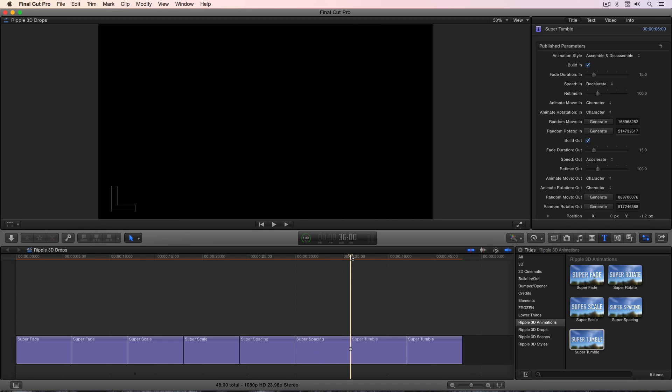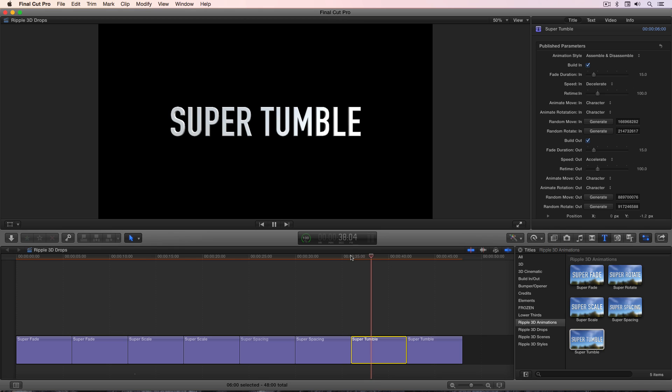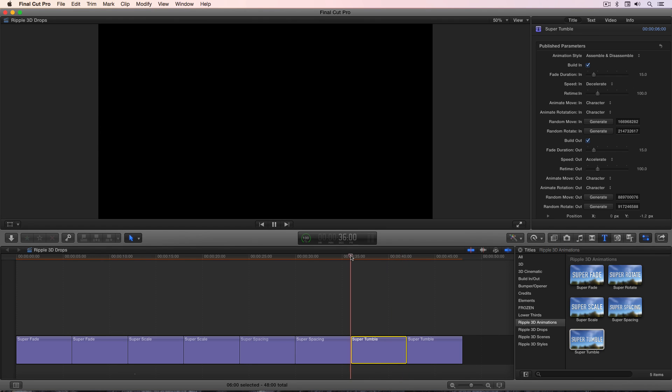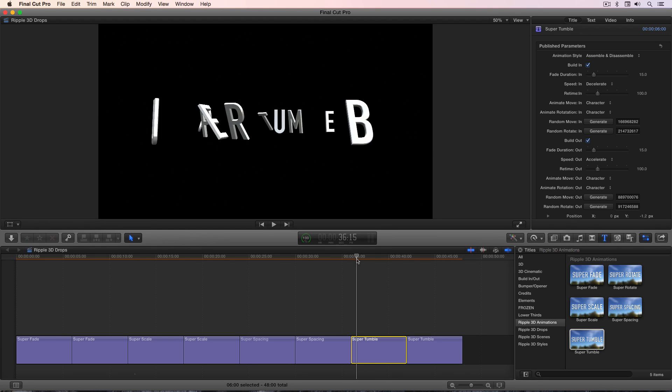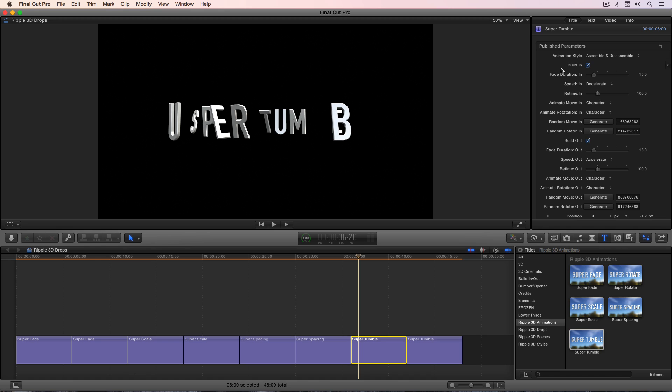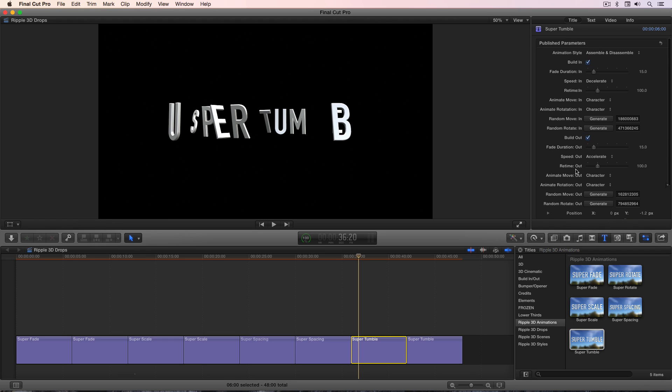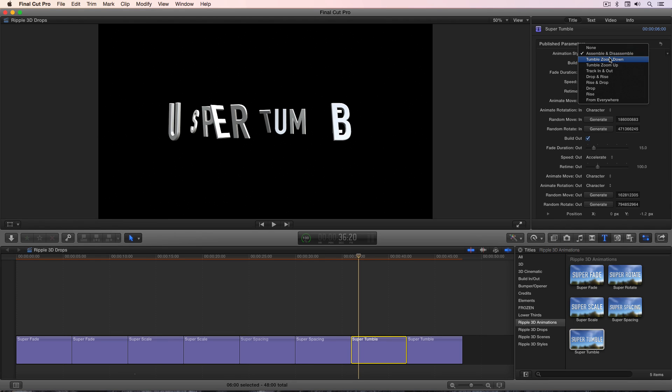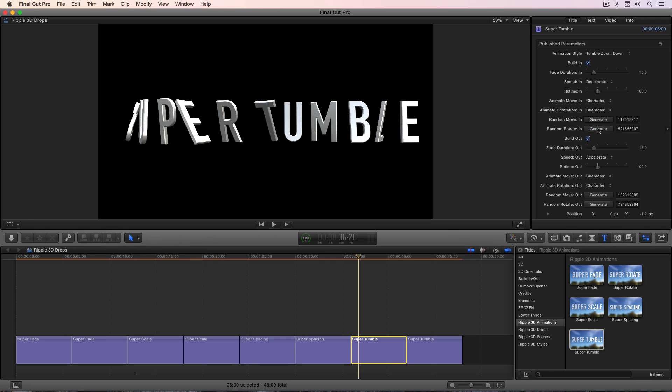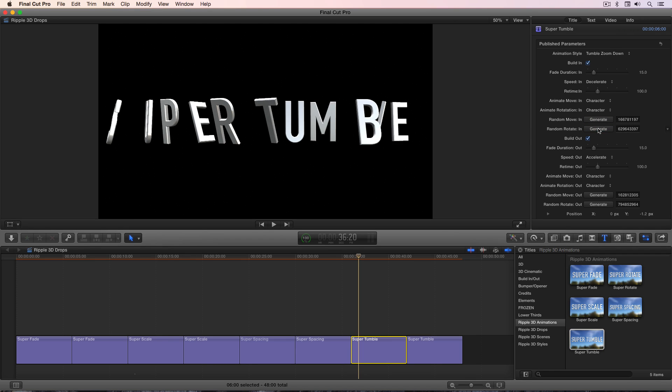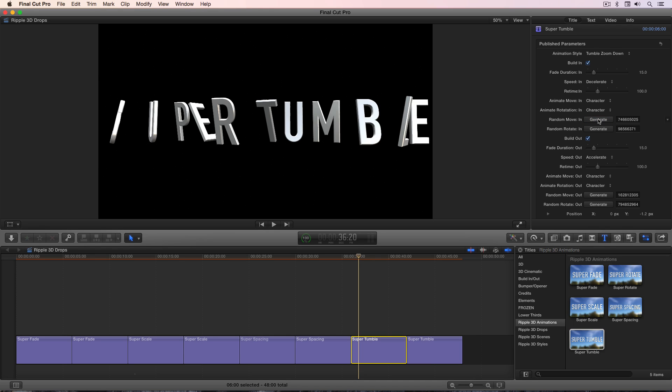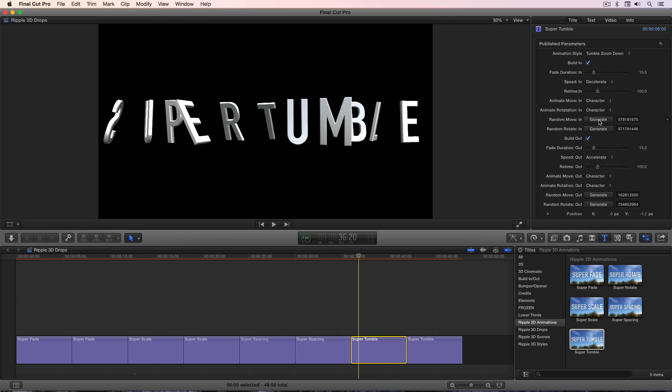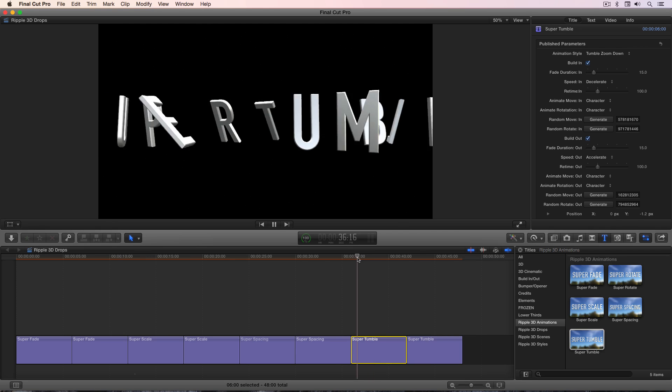And then my favorite I saved for last, which is super tumble. And here's the default super tumble. So super tumble has a nice random on and off animation. And you may notice, let me stop the playhead right where it's still coming on. In the title inspector, there are some generate buttons to create different randomness for the move in, the rotate in, the move out, and the rotate out. And they don't work for everything. And it's just the nature of how these things work. You have to try them out and see. For this particular animation, they do nothing. But if you try different animations like tumble zoom down, and then click on these, you'll see that it will change the layout of the letters for rotation and for movement. So you can play with those to adjust the actual animation.